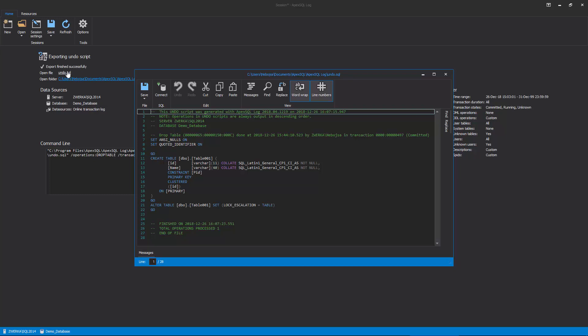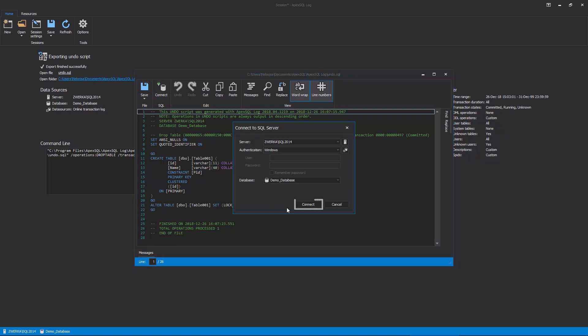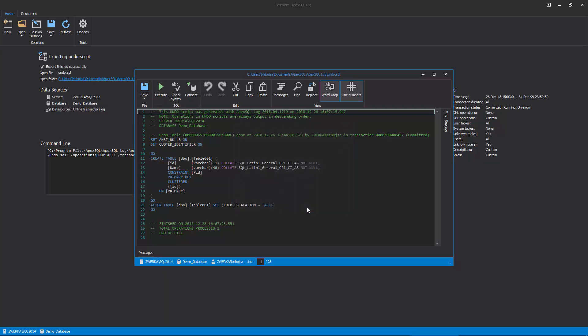In our case, we are opening our Undo script in the ApexSQL log built-in internal editor. The only remaining task is to connect the script to our database, and to execute it to recover our drop table.